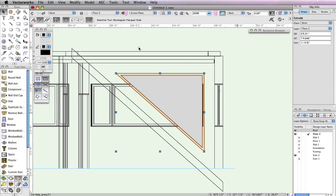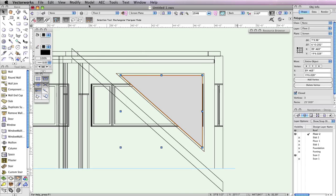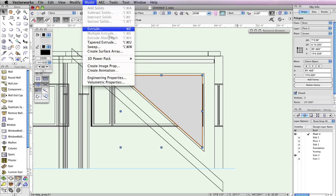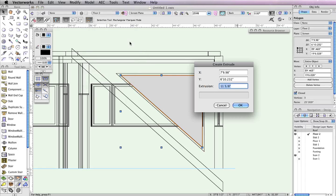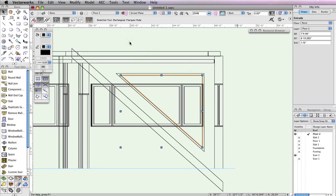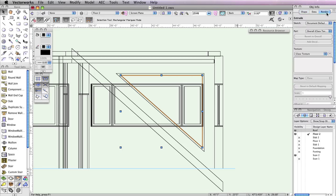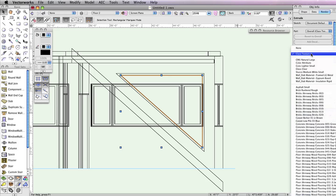Now select the smaller triangle and go to Model, Extrude. This time, set the Extrusion field to 0.125 inches, and click OK. While this second extrude is still selected, go to the Render tab in the Object Info palette. Locate the Texture drop-down menu and choose Glass Clear. Now you have both the frame and the glass for your window.